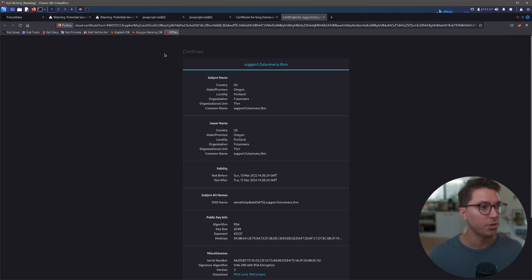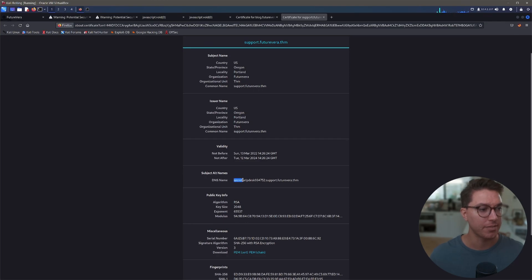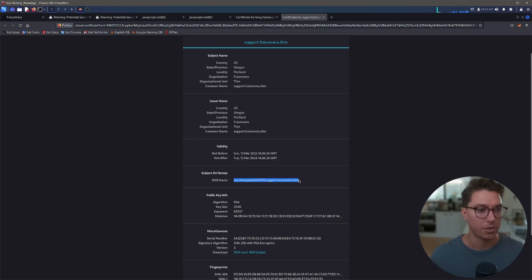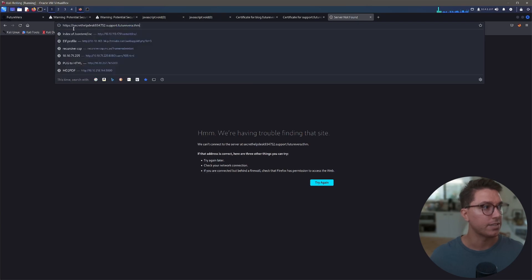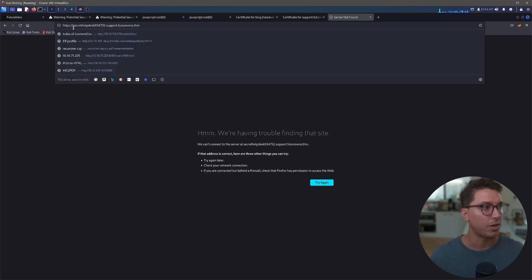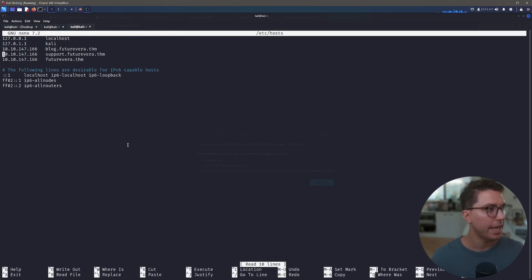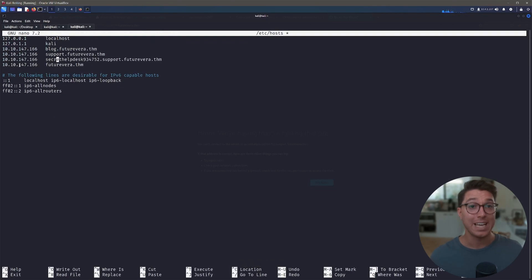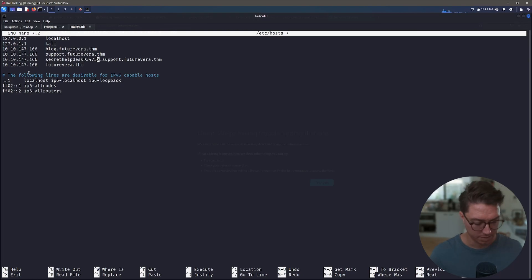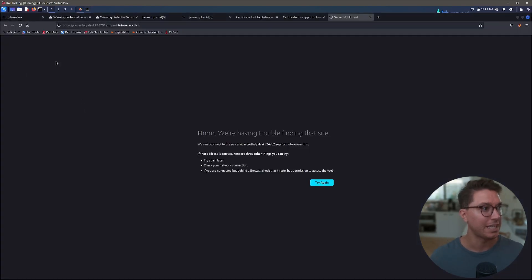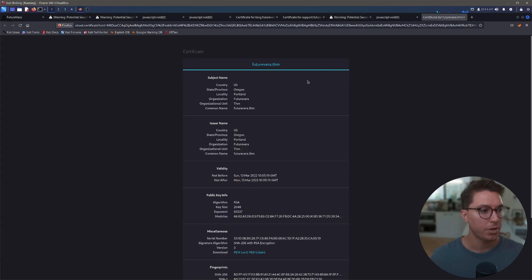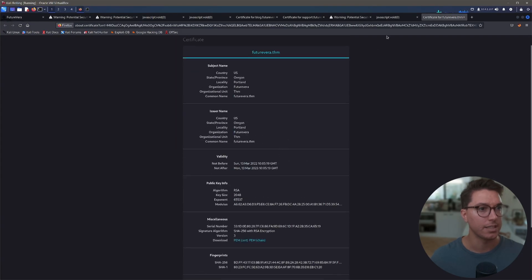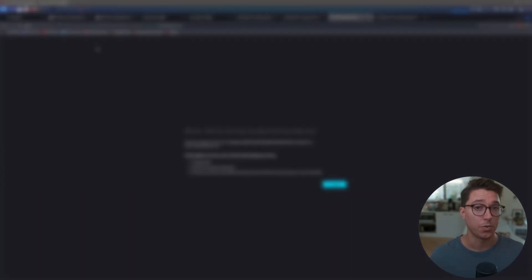So if we look at our certificate here for our support subdomain, we can find in the DNS name we have secrethelpdesk934752.support.futurevera.thm. If we go there directly, again that's not going to allow us. So let's copy that and again edit our hosts file, and we'll paste in this subdomain. I'm sure that there's a way to do wildcards. We'll save that off so we can indeed actually go to it, and we will refresh and let's have a poke around. The certificate isn't giving us anything. Why not try to go directly via HTTP? And look here, we've got we can't connect to the server at flag, and there it is, that is our flag that we were looking for.